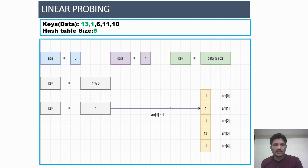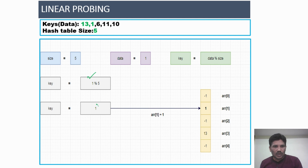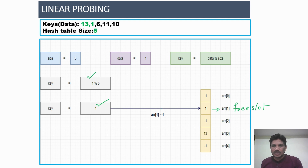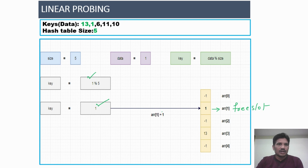Next, we insert 1 into the Hash table. The key value is 1 modulus 5 — the remainder is 1. At index location 1, it is also a free slot, so we store data 1 into the Hash table. No collision occurs.